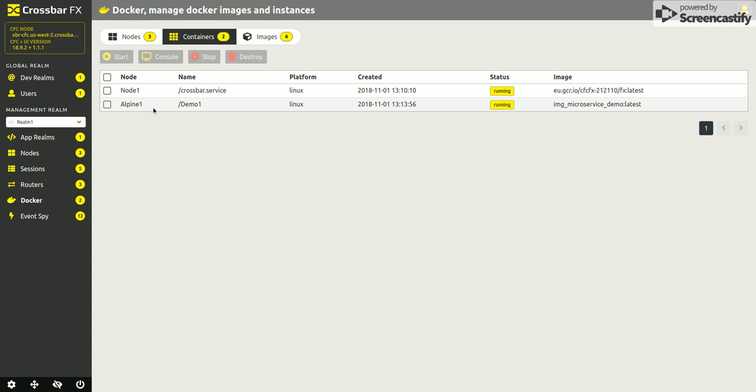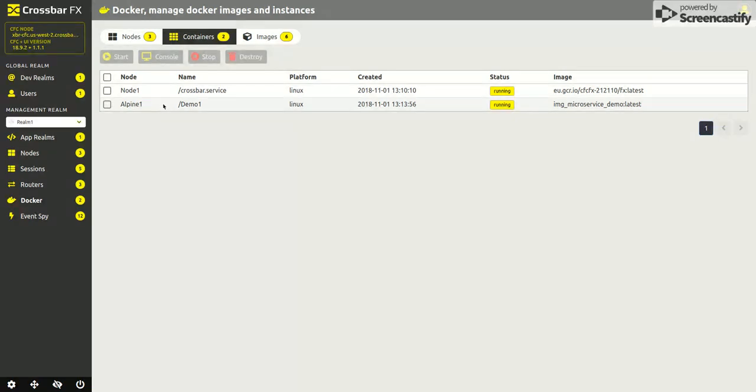If we have a look back at containers, we now have a container called demo 1 running on Alpine 1, which is behind my NAT firewall locally, and that will be trying to connect to the node that I have running on AWS.